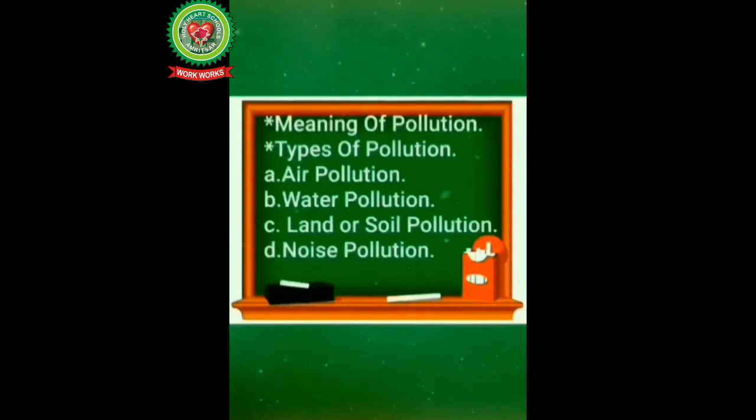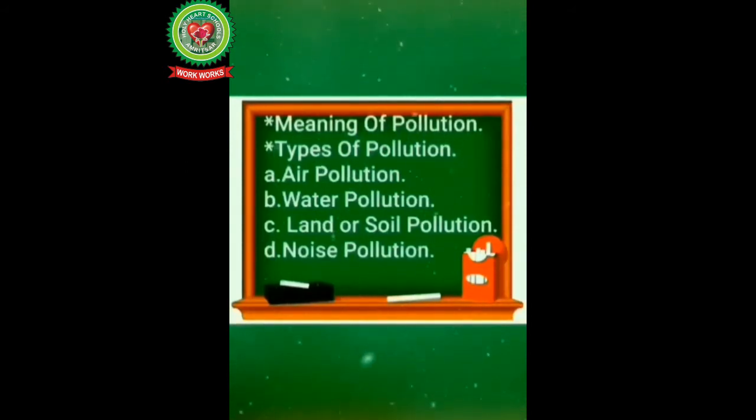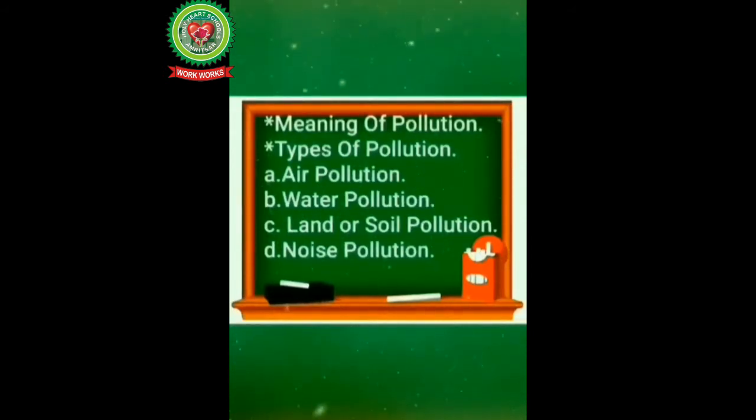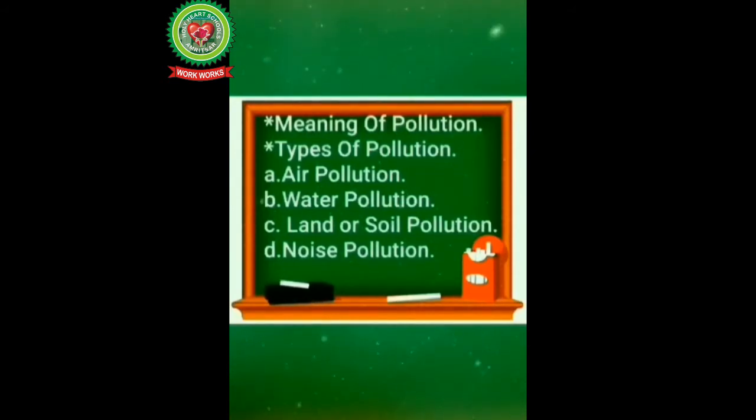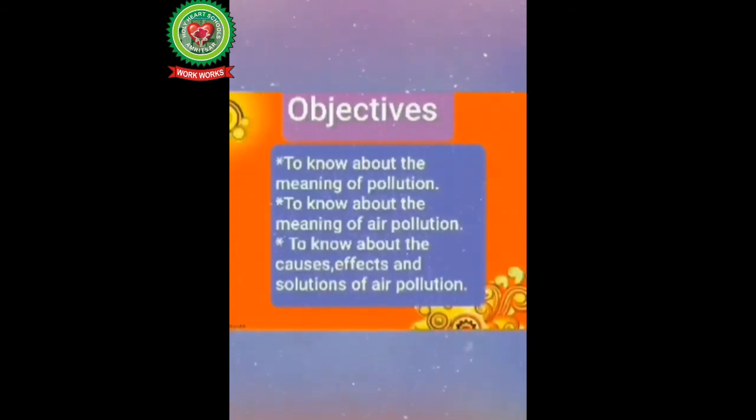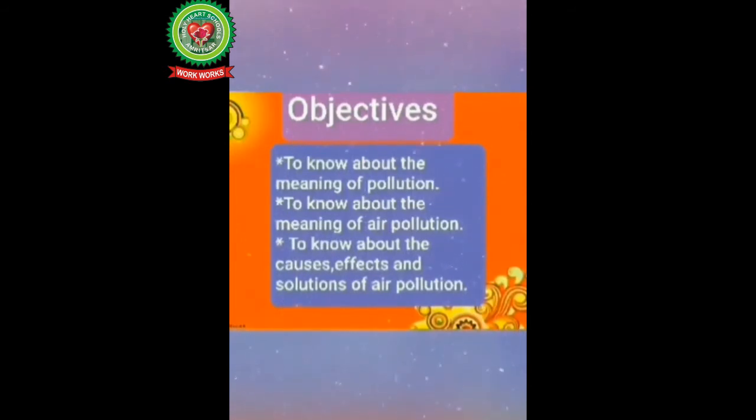In this chapter we will learn about the meaning of pollution and types of pollution. There are basically four types of pollution: air pollution, water pollution, land or soil pollution, and noise pollution.